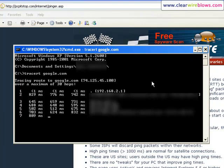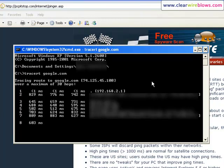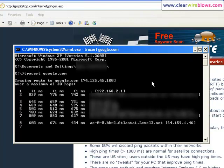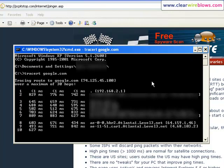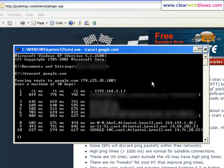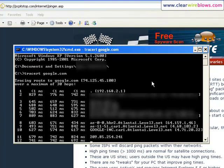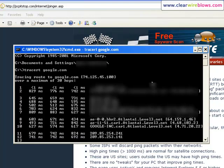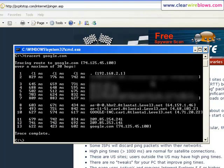Anyways, the traceroute utility is designed so that you can see where along the path to a website you might have slow connectivity. When they're all high like this, it usually means that it's your connection and not necessarily the site you're trying to connect to.